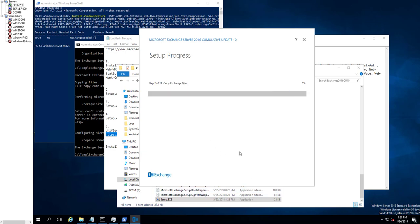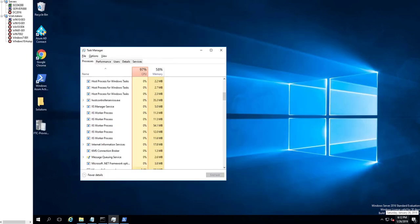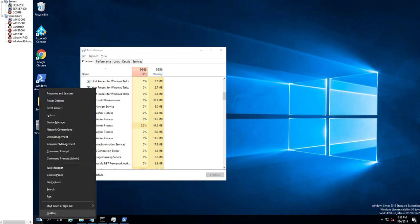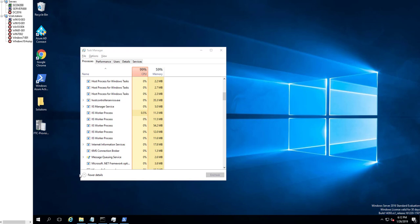The installation process will take a while, so I'm going to pause the video and come back. Hopefully there are no errors. All right, it looks like we are at step 12 of 13 — we're getting close. Let me pause the video again and we'll come back. It looks like the installation has completed.